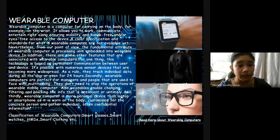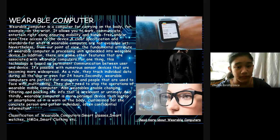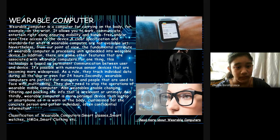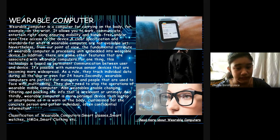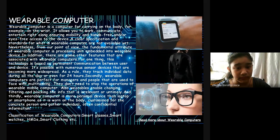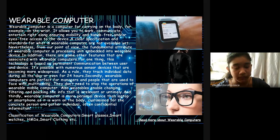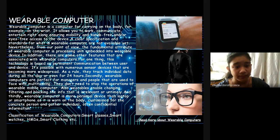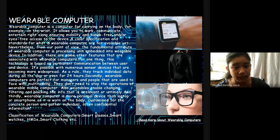Wearable Computer: A wearable computer is a computer for carrying on the body, for example on the wrist. It allows you to work, communicate, entertain, ride along, ensuring mobility and hands-free and/or eyes-free access to the device. A clear specification standard for what is a wearable computer is not available yet. Nevertheless, from our point of view, the fundamental attribute of a wearable computer is processing units embedded into a wearable device. In addition, there are some other features that are associated with a wearable computer.